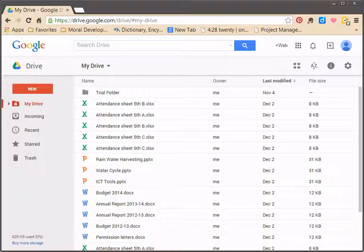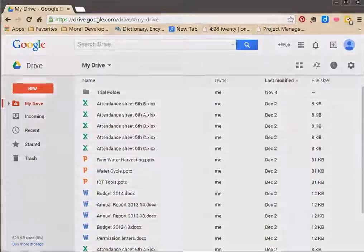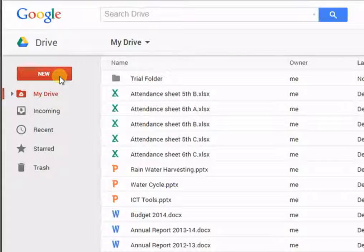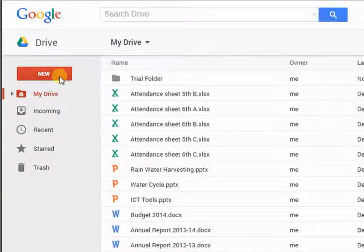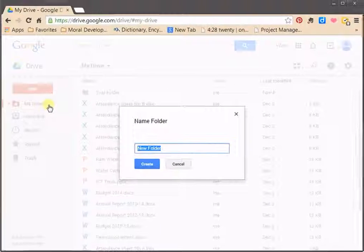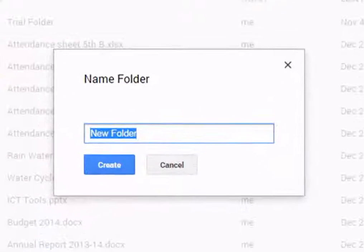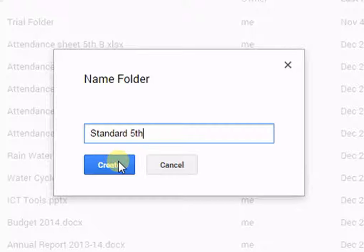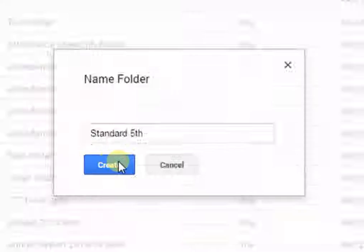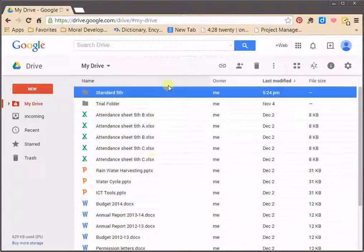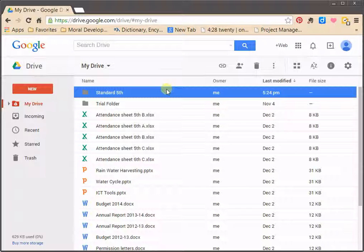For grouping and organizing files in Google Drive, create a new folder by clicking on New. Rename the folder. Click on Create. You can change color of the folder and can also add star to it if it is important.